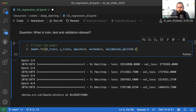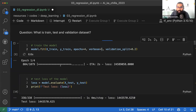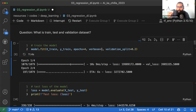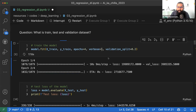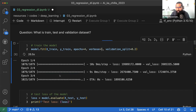4 epochs रखे हैं, verbose=1 रखा है। Model run करते हैं। 53,000 rows का data होने की वजह से progress bar दिखती है। Verbose=1 होने पर progress bar नजर आती है, verbose=3 होने पर नहीं। PC अच्छा होना जरूरी है। Batch size भी time को affect करता है।